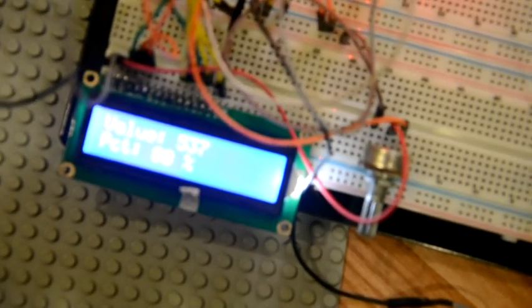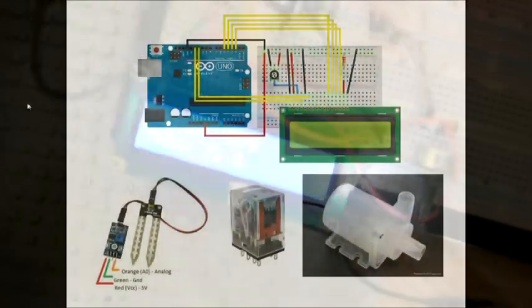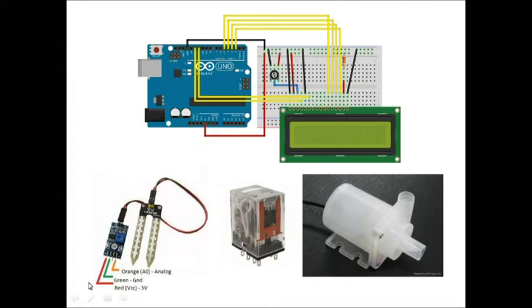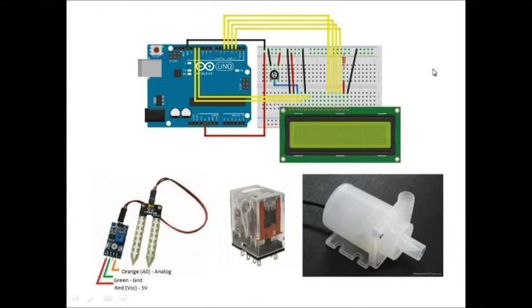Now these are the list of electronic components that you must use to make this. There's a pump, a relay, the sensor, and you can see this thing here.